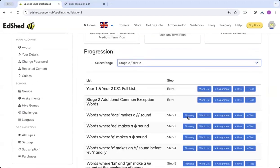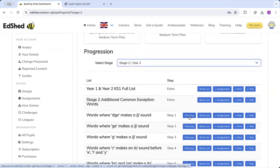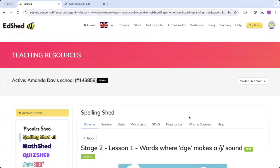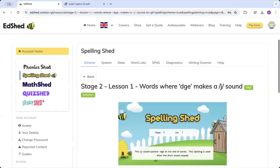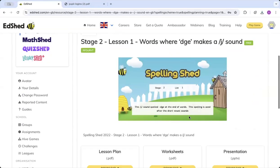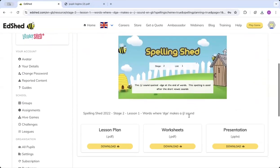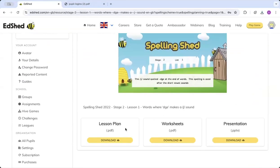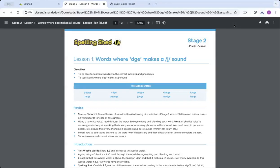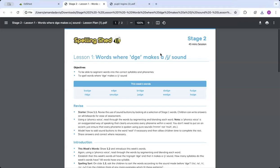So if I click planning, I can see I've got the lesson plan, the worksheets, and the corresponding presentation for that lesson which I can download and view. Each lesson has a main objective from the national curriculum for spelling. This may be split across multiple bullet points.